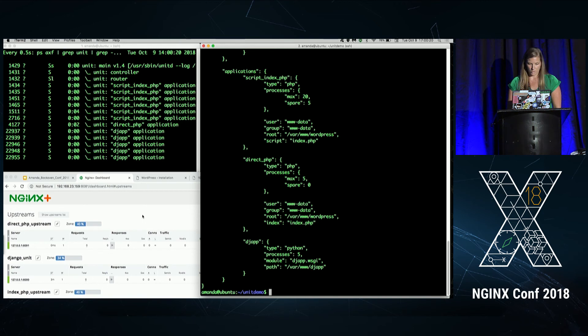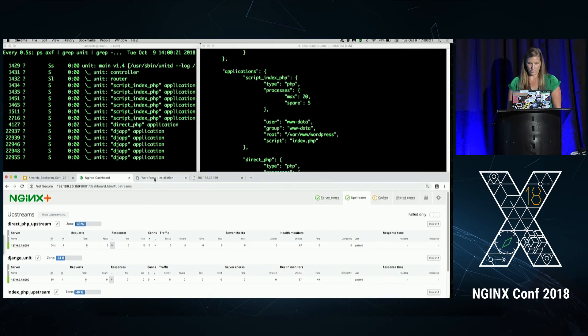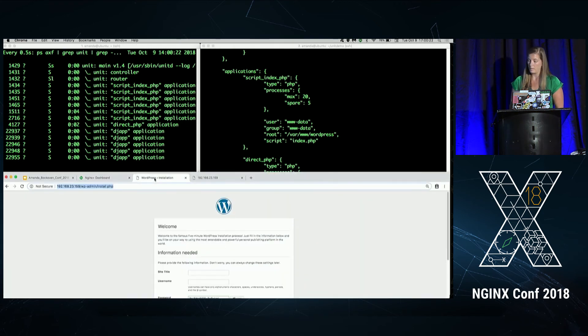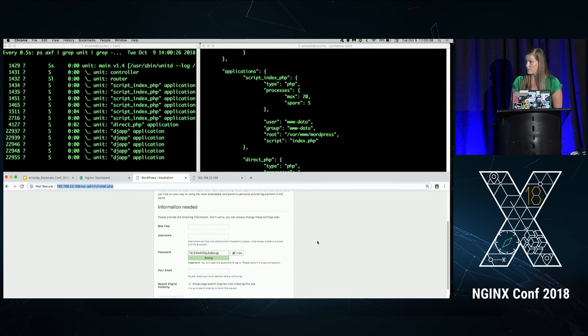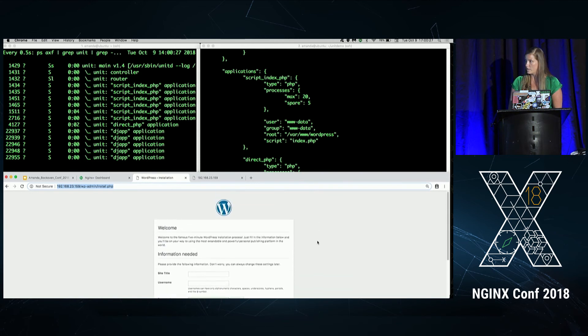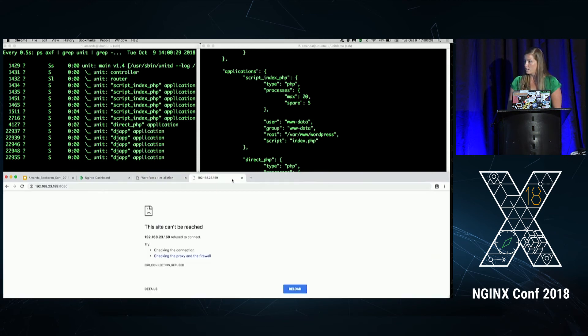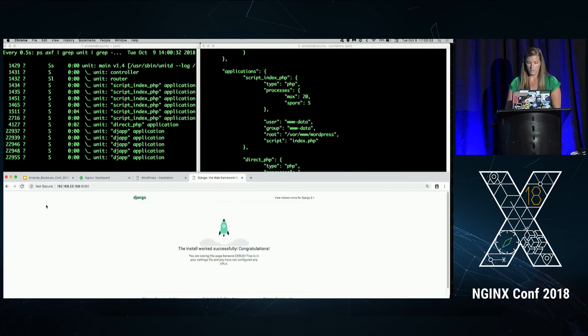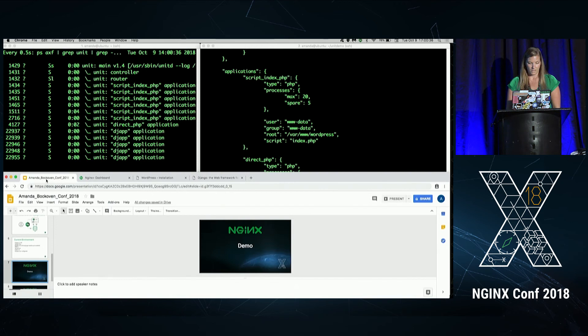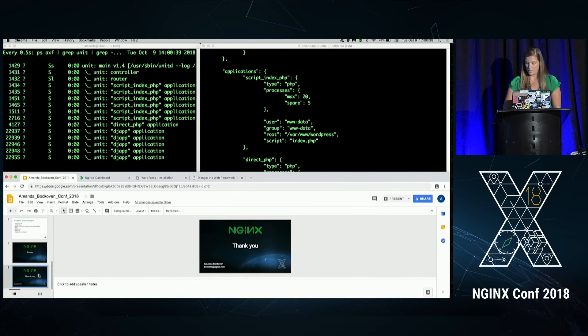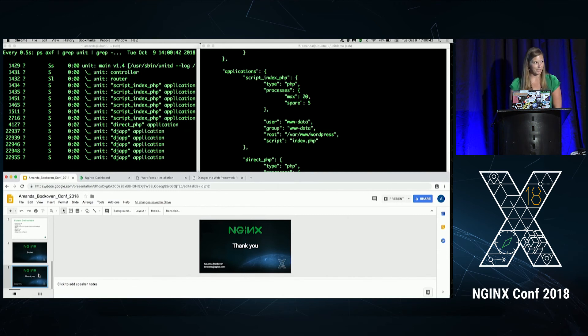So I'm just going to go over here and show you. We have our WordPress application running. I kept it at just the basics, but this is running side by side. And we have our Django app here. It's successfully installed and running. And I know it's a bit short and sweet, but that's what I have for you today. So thank you. Does anyone have questions?